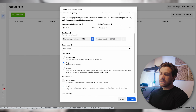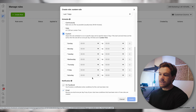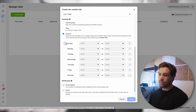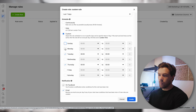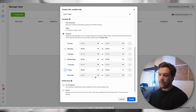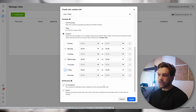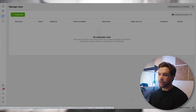Do we want it to run daily, continuously, or on a custom schedule? We can set specific days — let's say Monday, Wednesday, and Friday — and set the specific times we want that to happen. Then click Create and the rule is created.